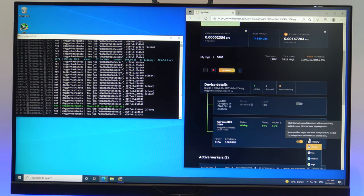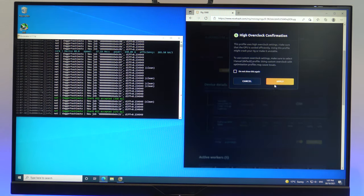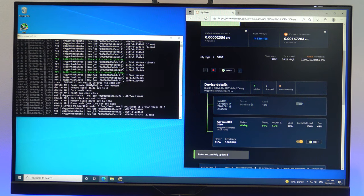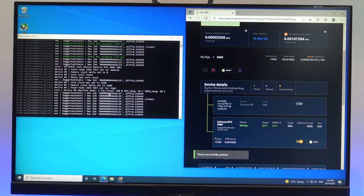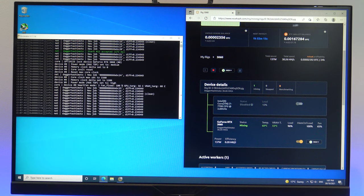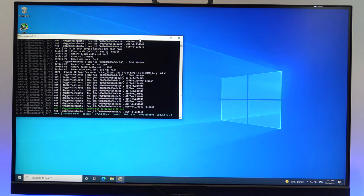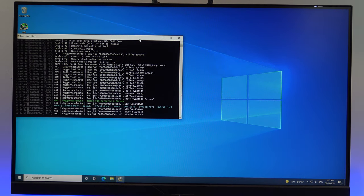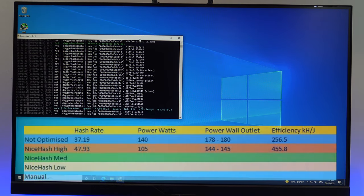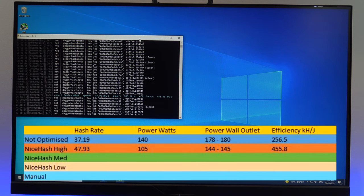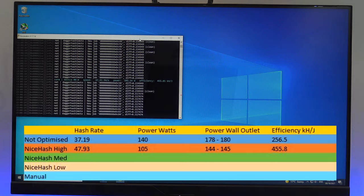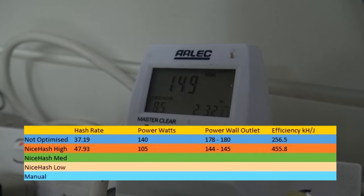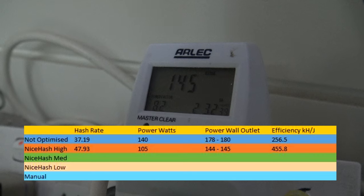Alright, let's test the NiceHash optimization. We'll set it to high and see what it gives us. The overclocker set the card's core clock to 1560, and the memory to 1200. I will minimize the browser, and just give it a second to pull up the top hash rate. Cool, so the NiceHash high setting has done a good job at optimizing the card, with a higher hash rate of 47.9, and an overall power usage of 144 to 145.